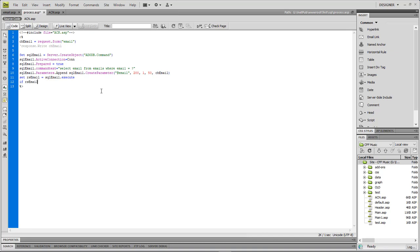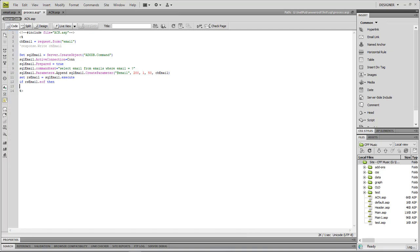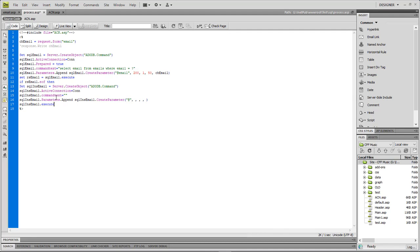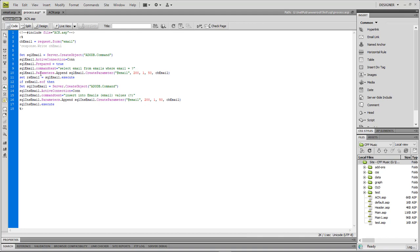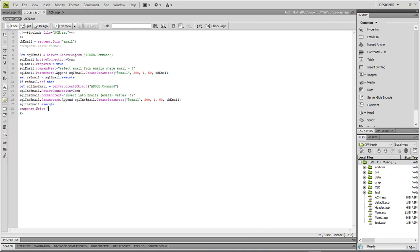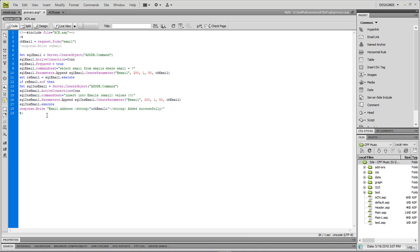If rs_email.EOF is true, that means we're at the end of the recordset and found no matching information, so we go ahead and insert it. We do INSERT INTO emails (email) VALUES (?), using the same parameterized approach as the SELECT. Then we do a Response.Write saying the email address was added successfully.